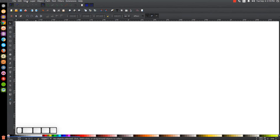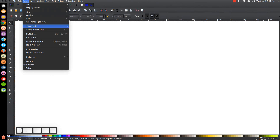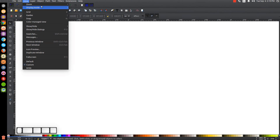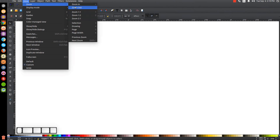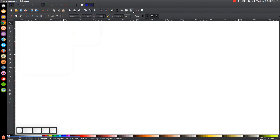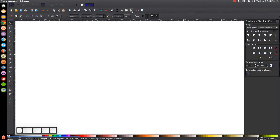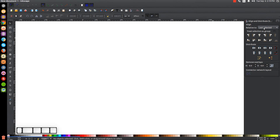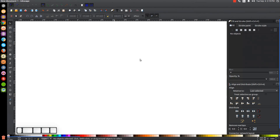The first thing we want to do is click on View and make sure that's set to custom, then zoom in at one to one. Then we'll open up our Align and Distribute menu with this button right here, and we want to make sure we have Last Selected chosen from that dropdown. Then we'll open up the Edit Objects, Colors, Gradients, and Stroke menu.